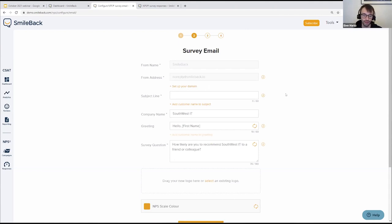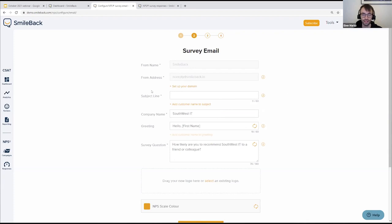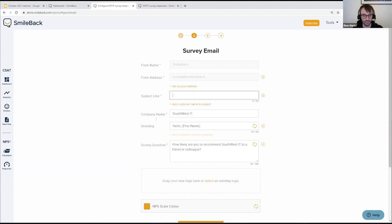The benefit of setting up your own domain is that your customers probably don't know SmileBack — they know you. They'll recognize the email address if it comes from your domain, whereas they probably won't recognize ours. You've probably taught them as their IT provider to be wary of emails they don't recognize. You can also choose the exact email address, so you can tell them in advance: 'We're going to start doing this survey, it's legitimate, and it's going to come from this email address.' You can even have them add it to their contacts list, which will help you deliver more emails successfully and get more responses.